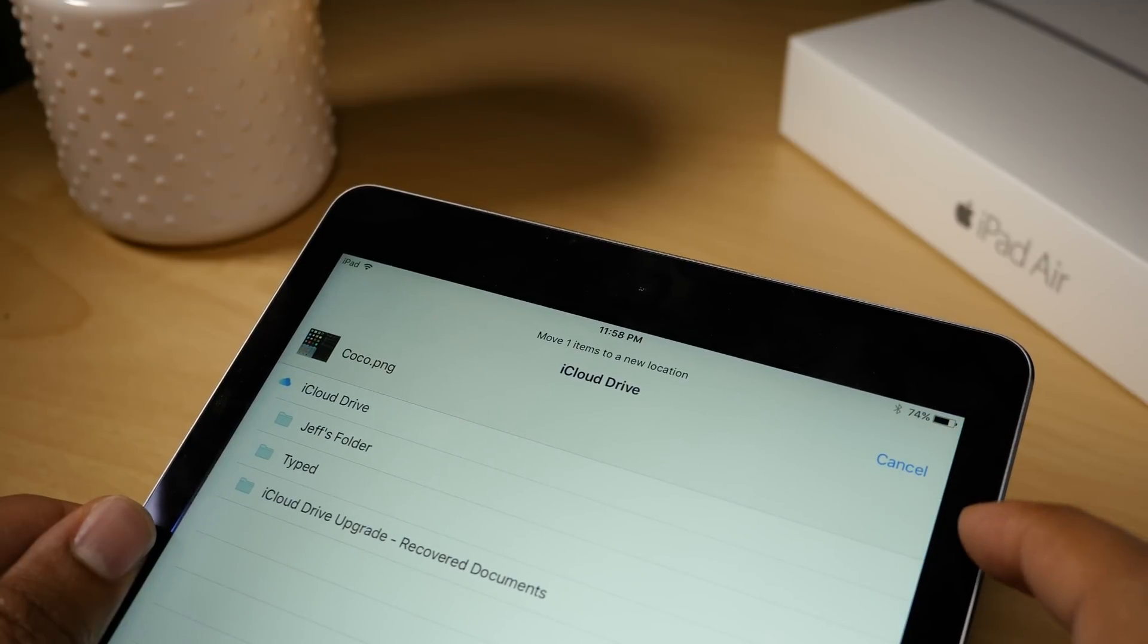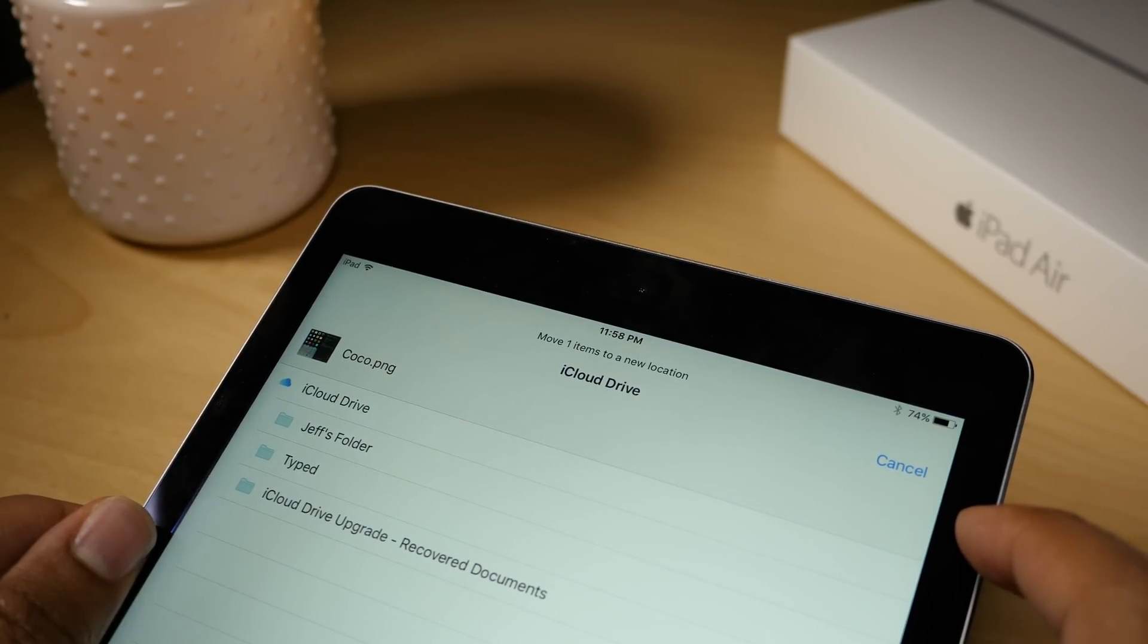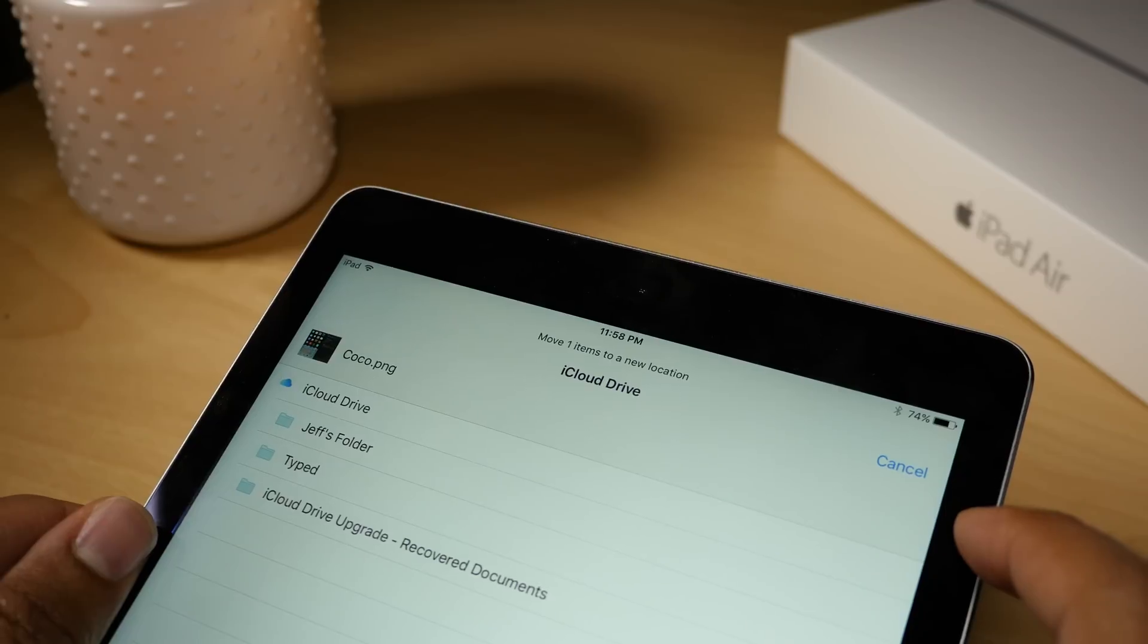If you tap the move button, you can move a file to a different location inside your iCloud Drive.